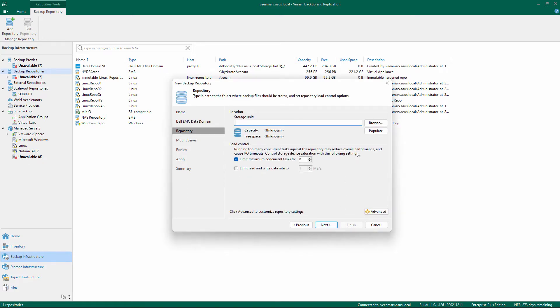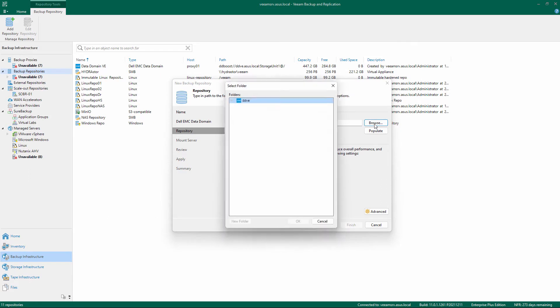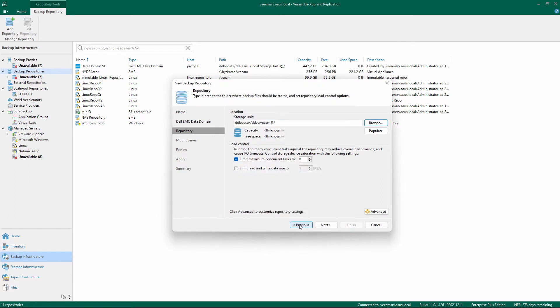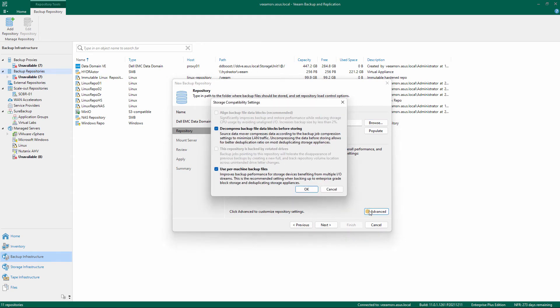Select the storage unit that will be used as repository. Change the number of concurrent tasks or limit the data rate if necessary, and click Advanced to check the available options.